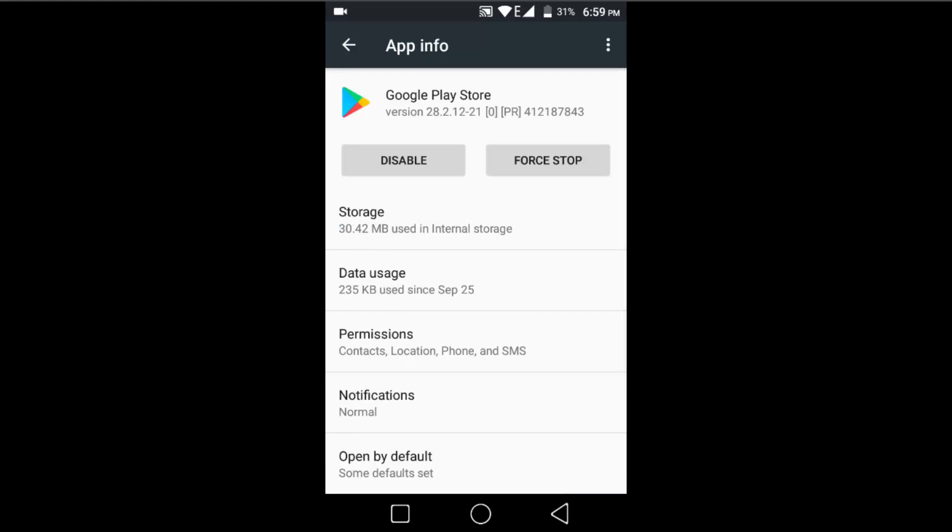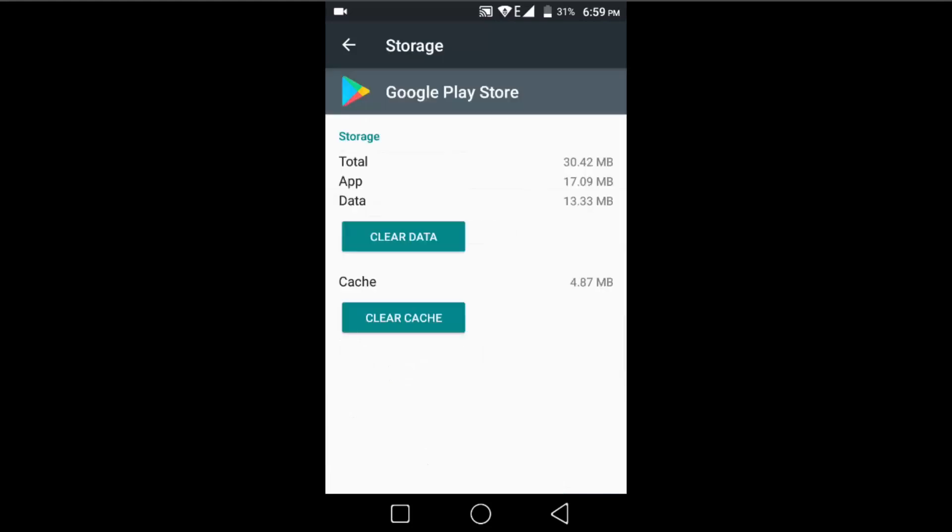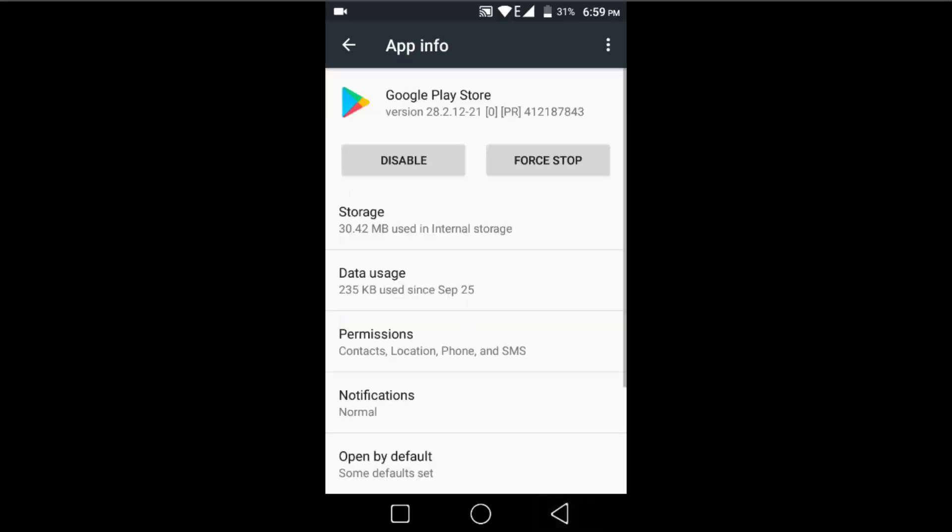Go to Storage and here clear cache, and then clear data. At first, clear cache and go to Play Store. If that doesn't work, then clear data. This command will actually restore your Play Store settings and your problem will be fixed.